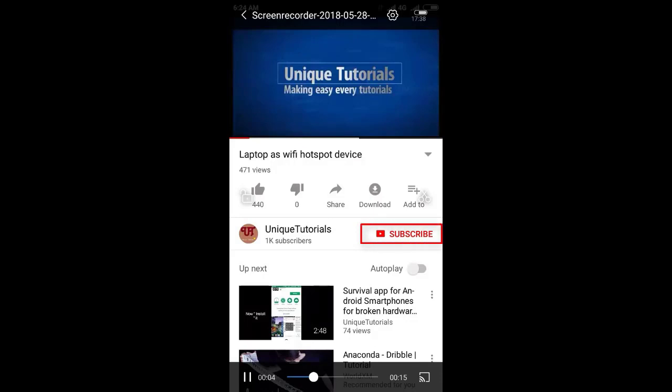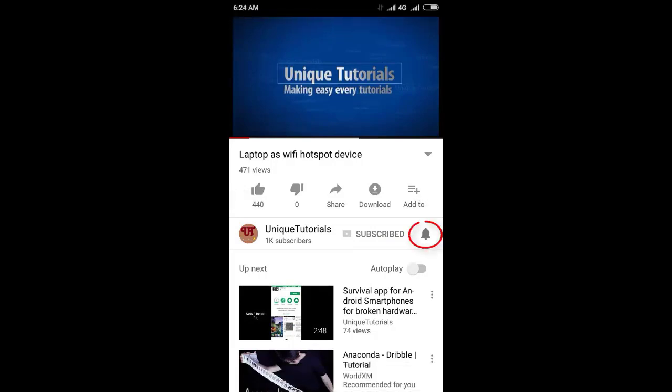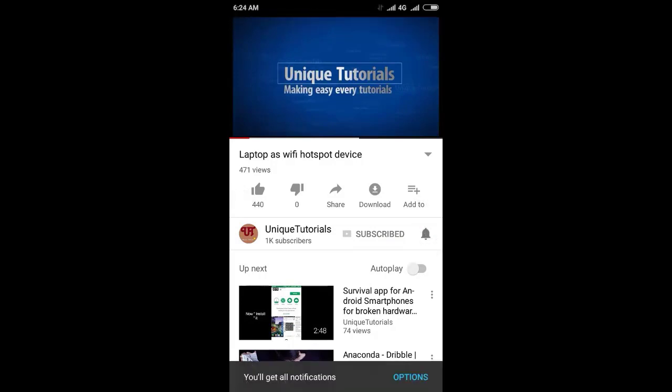Please click on the subscribe button and click on the bell icon to get the latest notifications.